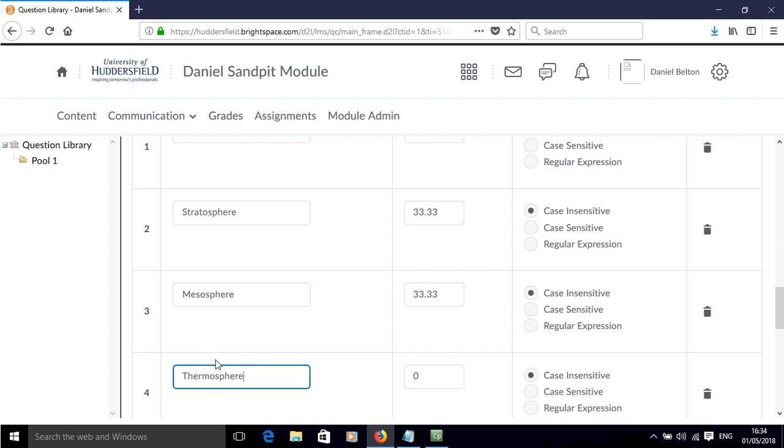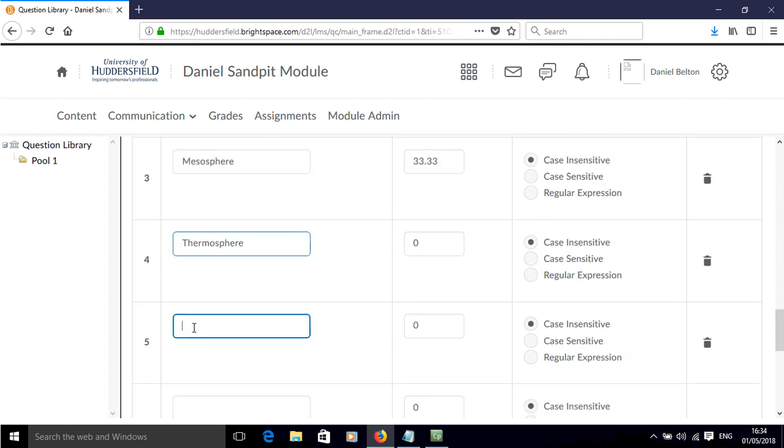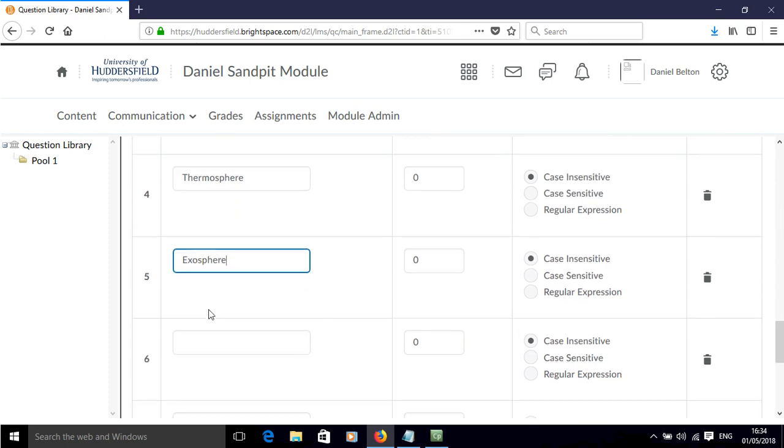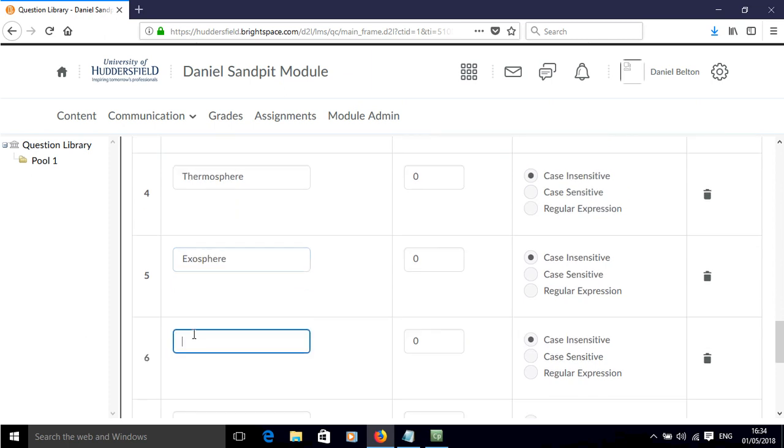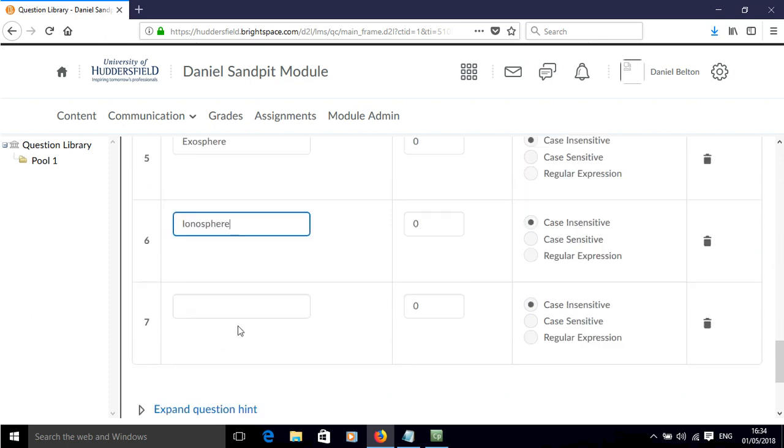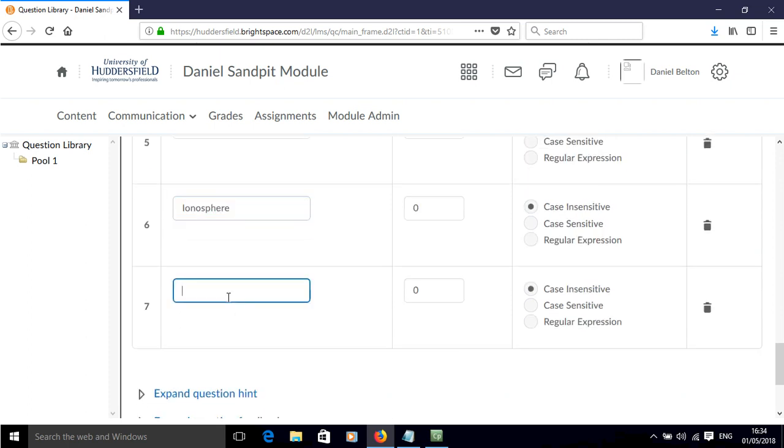So these are my possible correct answers, and as long as the students type any three of these in to the answer, they should get all of the marks, they should get 100% for this question, so they should get 10 out of 10.